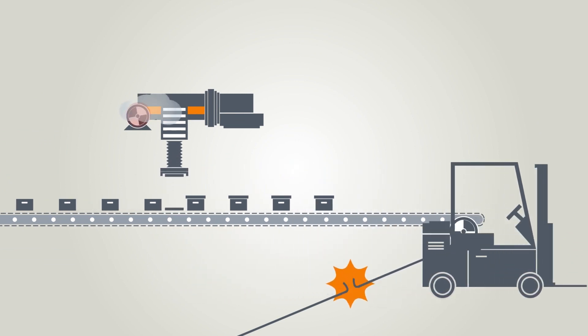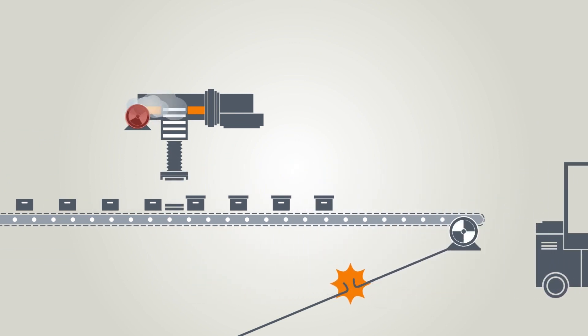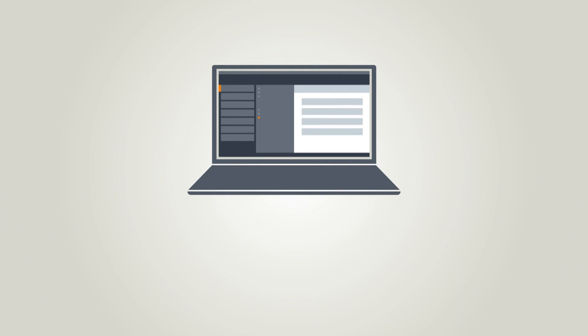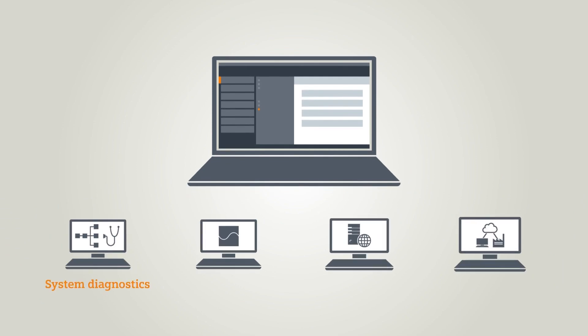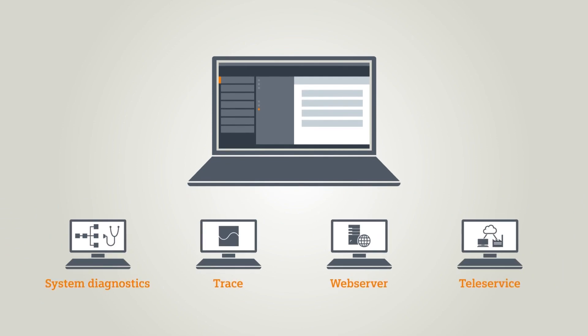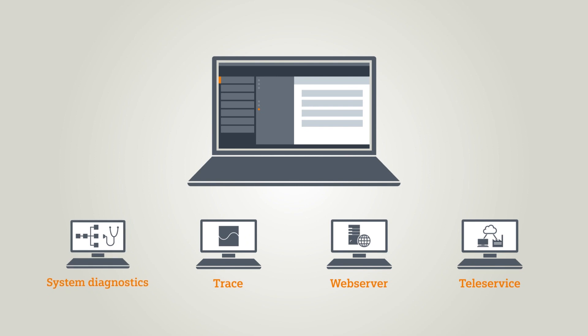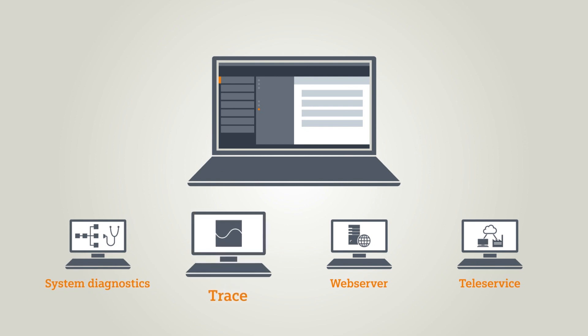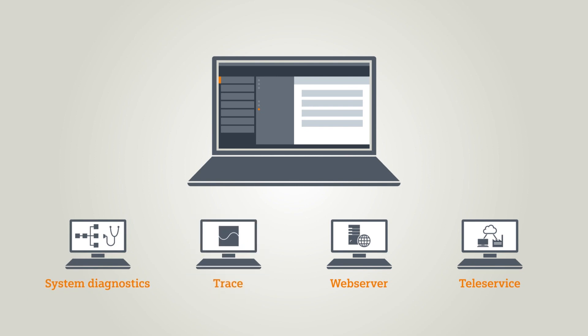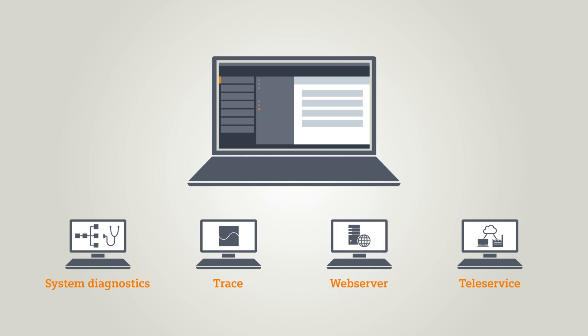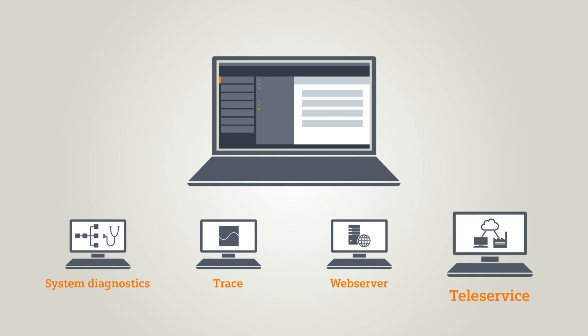The TIA Portal offers you various ways of diagnosing these faults. These include the integrated system diagnostics, the trace function for rapid localization of sporadic faults, the web server for performing diagnostics from any web-enabled device, or the teleservice for troubleshooting wherever you are as though you were on site.